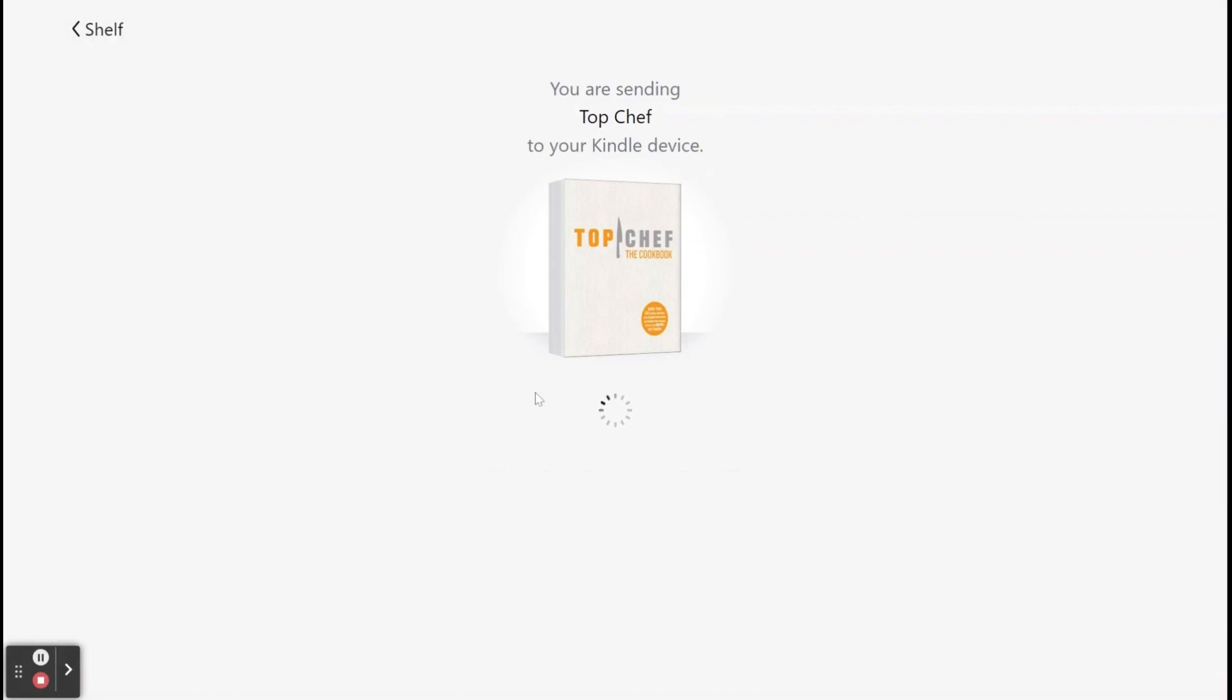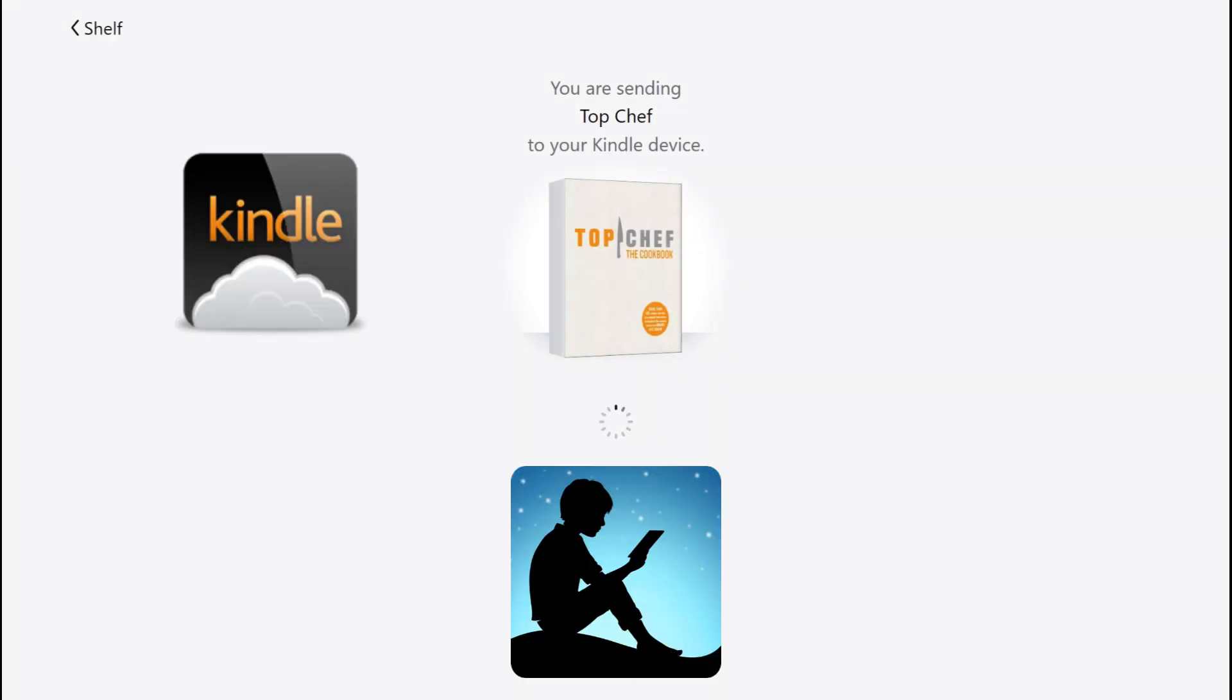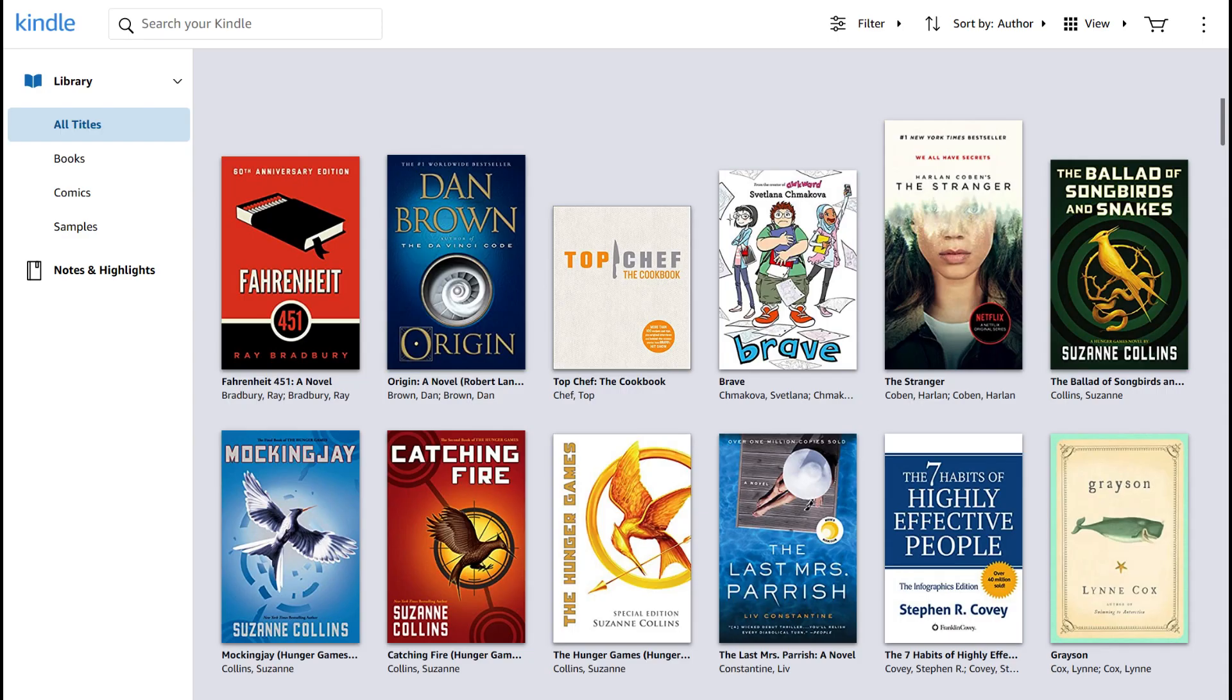The Kindle option applies for the cloud reader, mobile app, and Kindle Paperwhite. You will be redirected to amazon.com, where you can log into your account, set your preferred device as the delivery recipient, and finalize the transfer by tapping Get Library Book. Sync your Kindle to view the update and open the title.